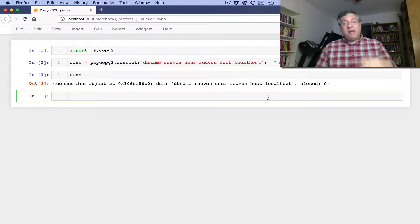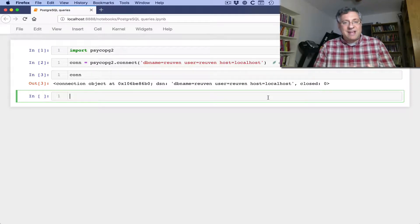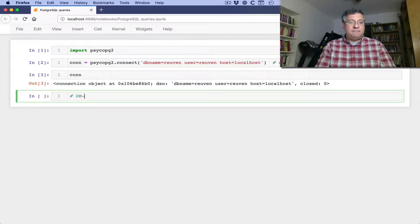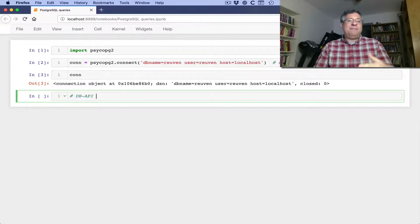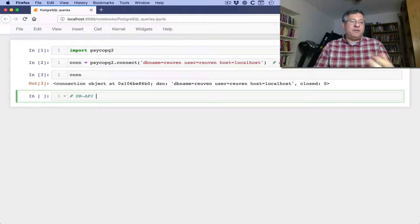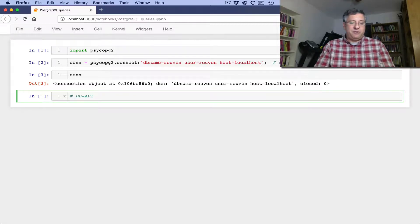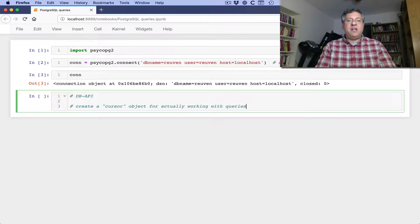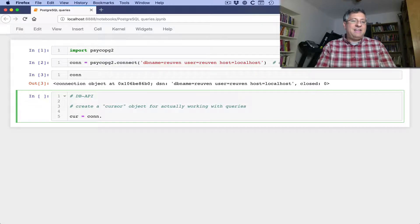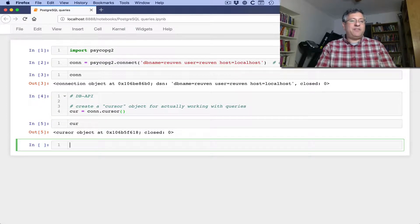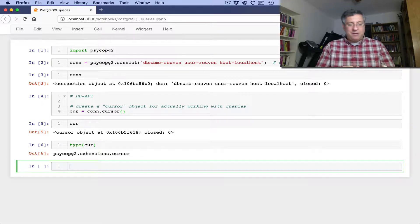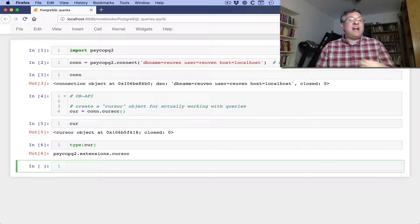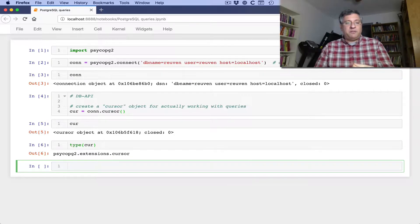Now you might think, okay, great. Now I have a connection to the database. Now I can send my queries, but you cannot do that yet. We have to actually use a cursor object. Now this is not a specific thing to PsychoPG2. This is what dbAPI, dbAPI is the Python standard for connecting to relational databases and working with them. And so PsychoPG here is just doing the same thing as all the other dbAPI compliant libraries are doing. So before I can do anything with my connection, I'm going to need to create a cursor object for actually working with queries. So I'm going to say here, cursor equals con and then cursor. What do you know? I've created a cursor object. This is how we are actually going to do our queries.